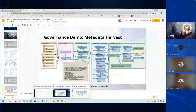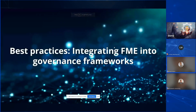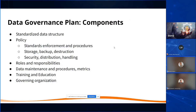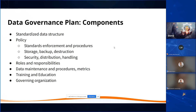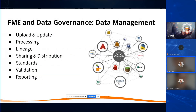How can FME support your governance framework? What are some best practices? This is a high-level snapshot of a governance plan — things that go into a governance policy. The key thing is: whatever you decide on for roles, responsibilities, and data lifecycle management, FME can support your ability to implement that every step of the way.